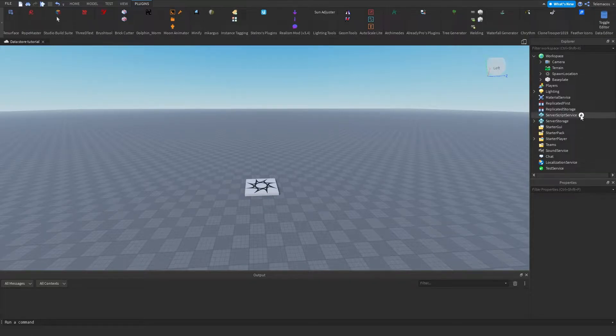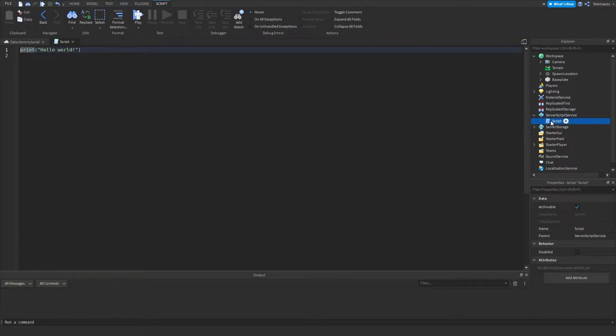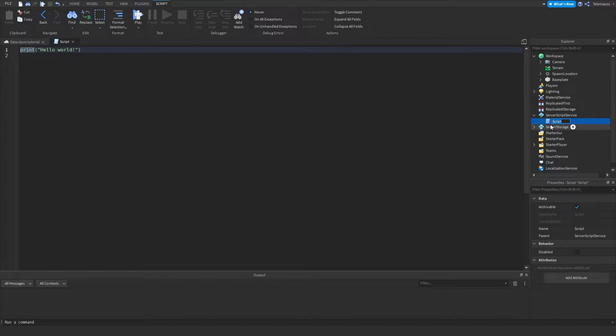We're gonna start off by going to the ServerScriptService and adding a script — name that script 'leaderstats'.